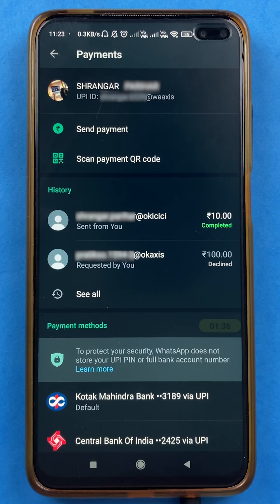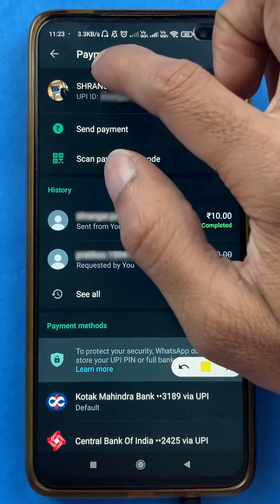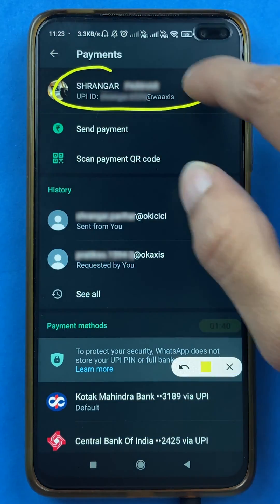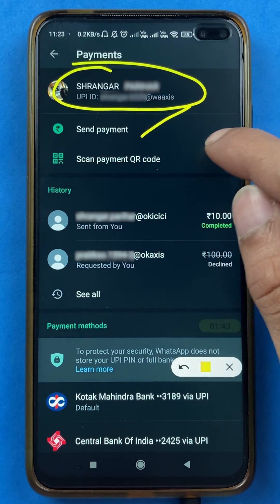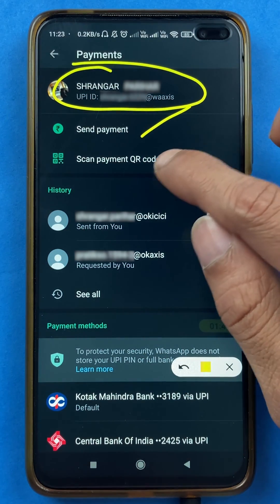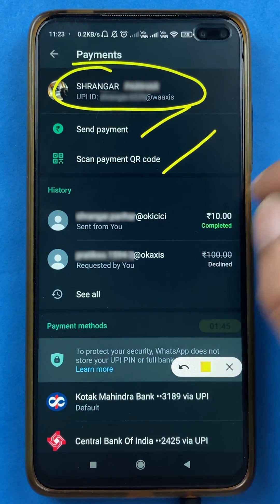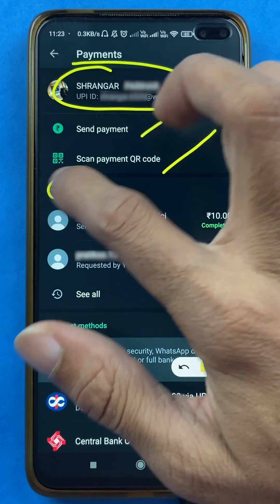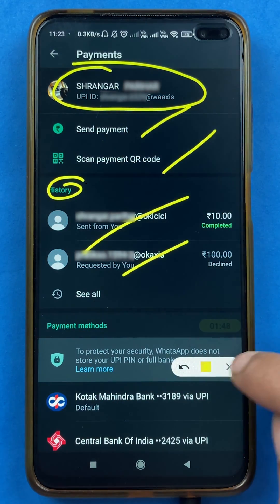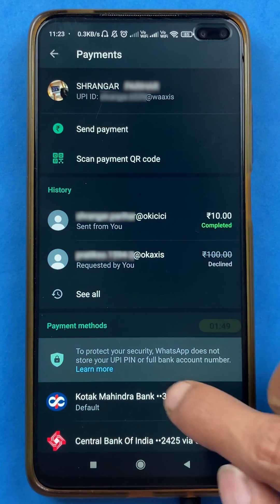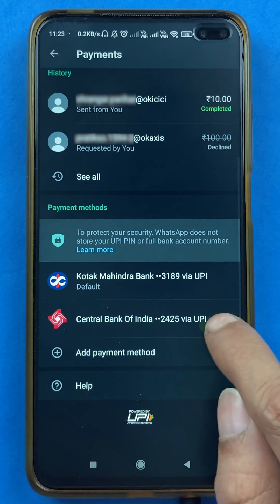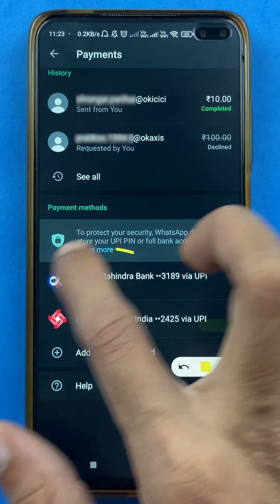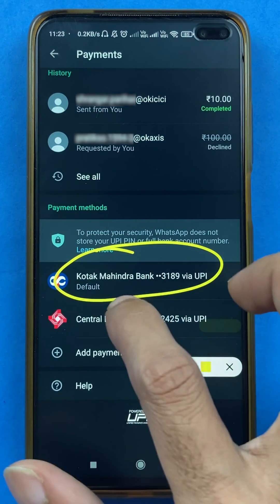After selecting the payments option, we are on the payment page. On this page, you will be able to see your name and UPI ID at the top. Below that you will be able to see send payment options, scan payment QR option, and your transaction history. If you scroll down, you will be able to see the accounts which you have already added.